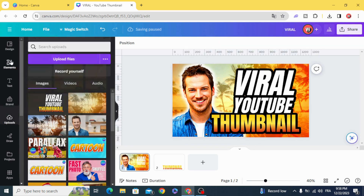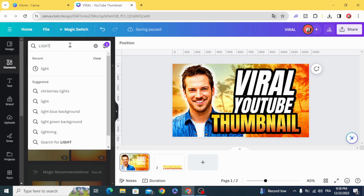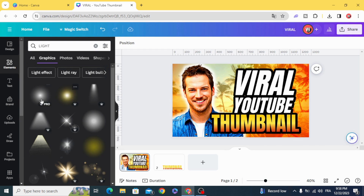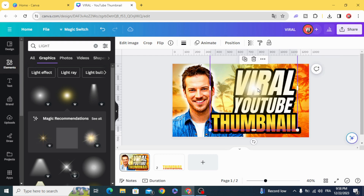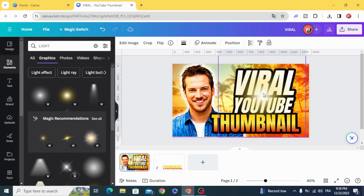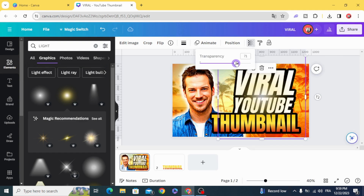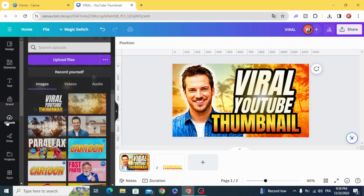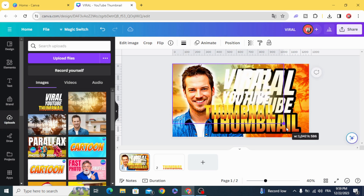Go to elements and type 'light graphics,' then put this one in. Decrease a little bit of the transparency and make another layer of the text.